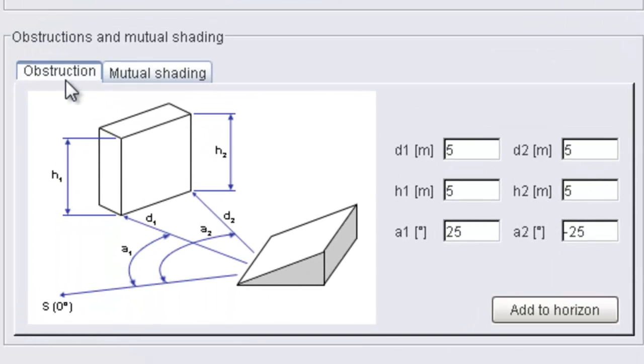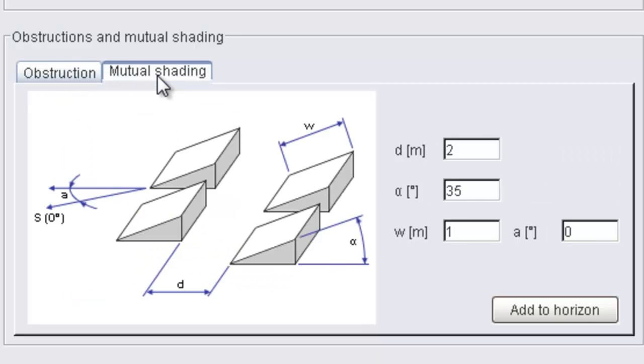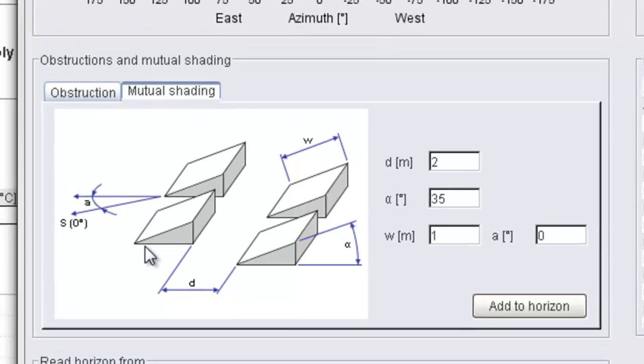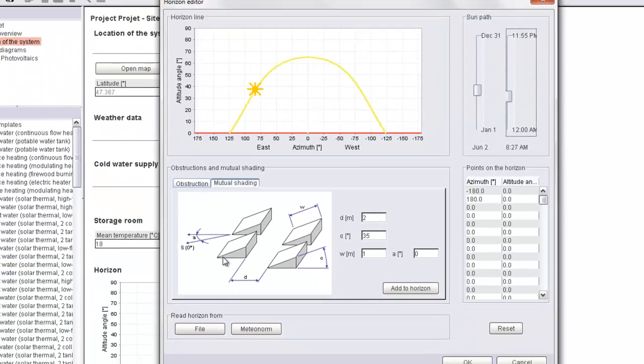On the lower part you have the new feature called Obstructions and Mutual Shading. In Obstruction you can input a building or an object located near your PV module, and in Mutual Shading you can input the location and disposition of your PV rows.